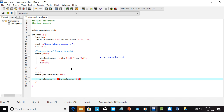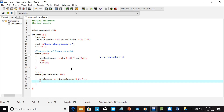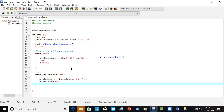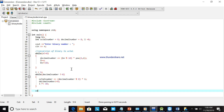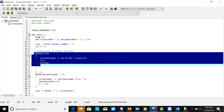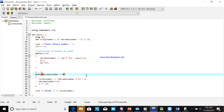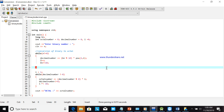Here we use modulo 8 because it is octal. The octal number is computed from the decimal number using modulo 8. First convert binary to decimal, and then convert that decimal number to octal. The 8 here represents the octal base.